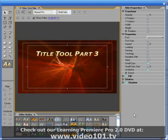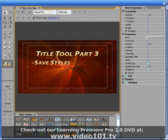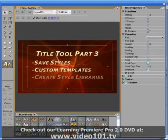In the third and final tutorial on the title tool, we'll look at how to save our own styles, create custom templates, and create our own style libraries.